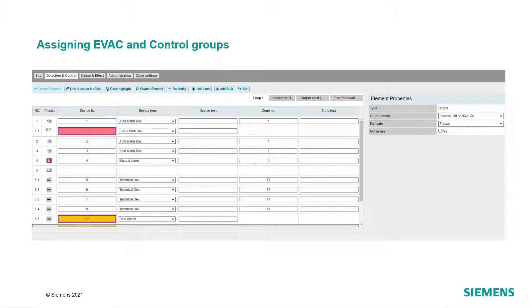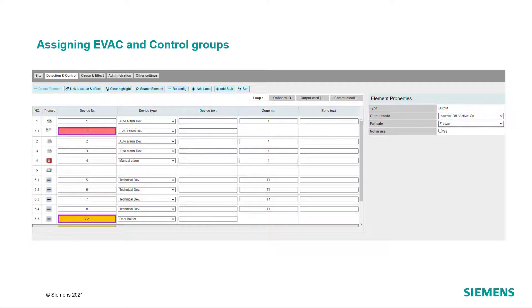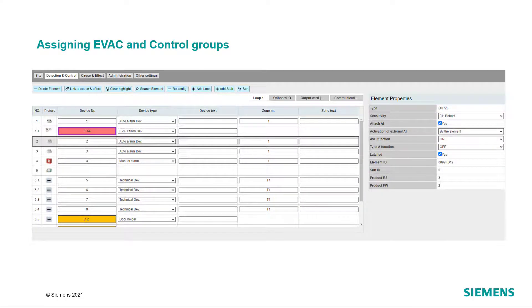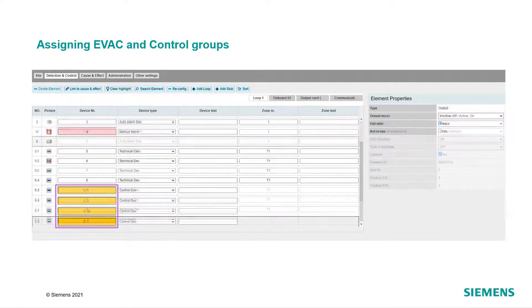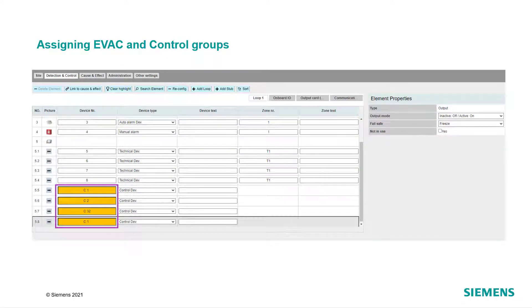Evacuation groups are highlighted in red and control groups in yellow. For sounder and voice sounder groups, enter a device ID from 1 to 64. For control groups, enter a device ID from 1 to 32.